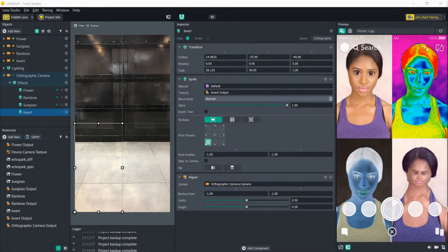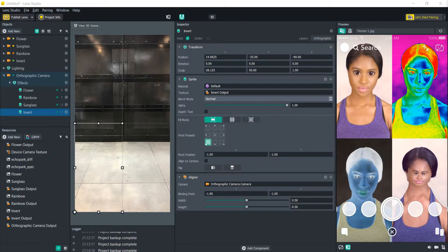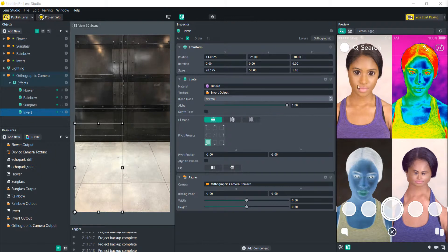Hello everyone and welcome to another Lens Studio tutorial. In this video we're going to learn how to add multiple camera outputs so that we can get this effect here going where we have different effects going on each camera.